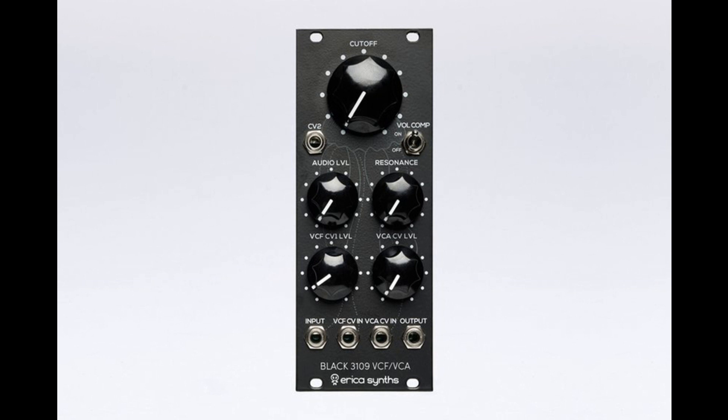The 3109 VCF/VCA is Erika Sintz's attempt to recreate the iconic sound of these synths, as well as improve on them. The original filters based on IR3109 had several drawbacks, including a volume drop when the resonance is increased.